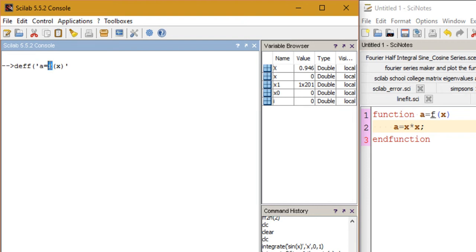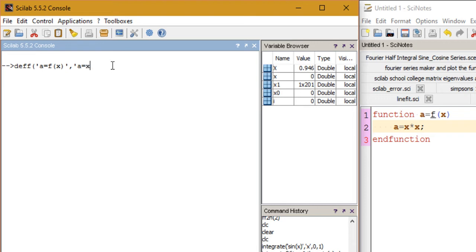So a is the output variable, then f is the function name, then X is the input variable. This whole expression is to be enclosed within single quotes. And then the second argument would be the definition of this output variable, so I'm just giving the value of a in this expression. Make sure that you enclose this within single quotes too.